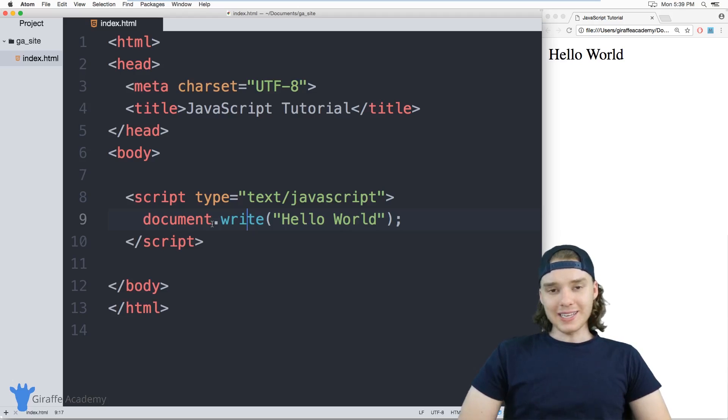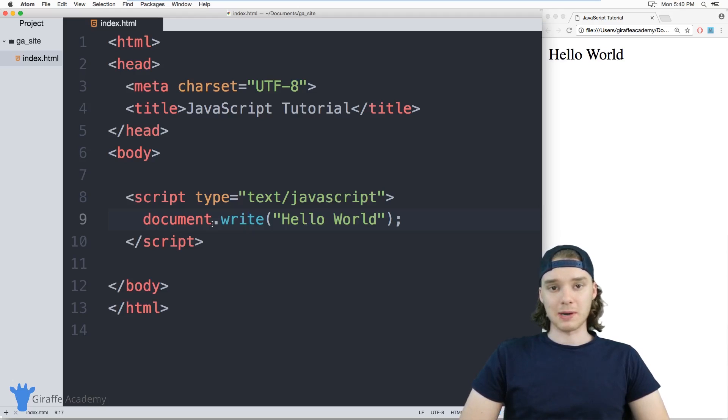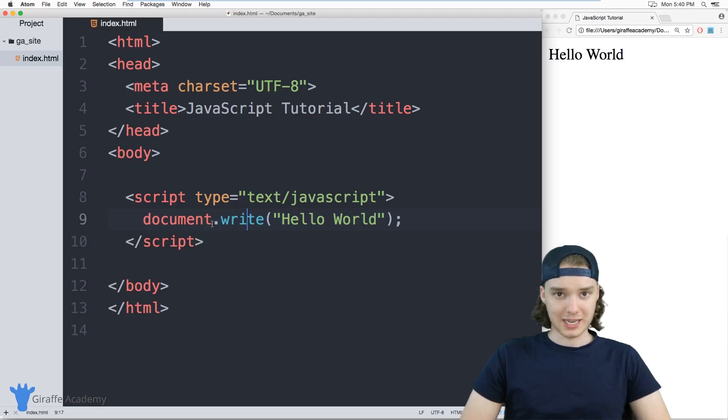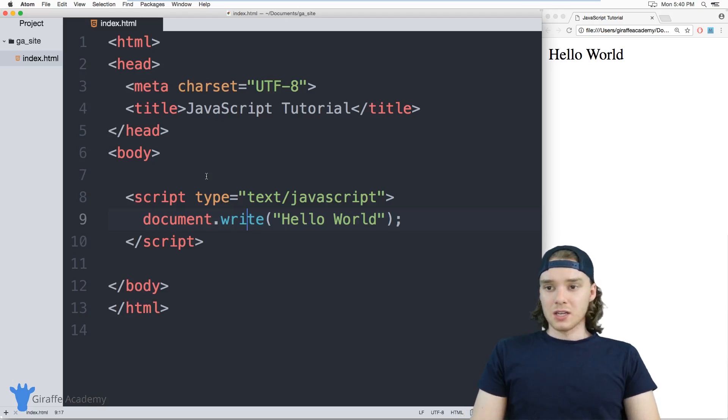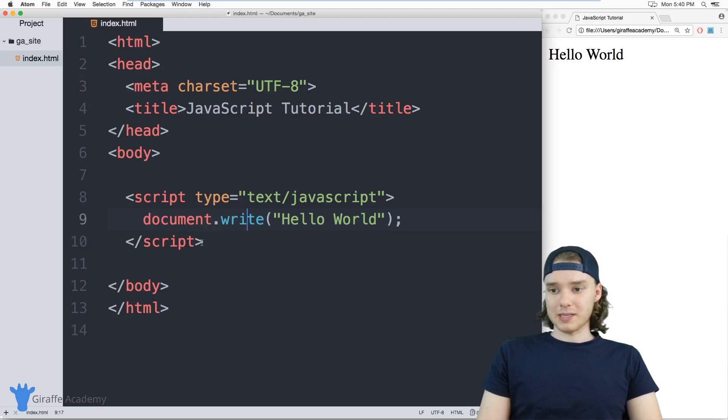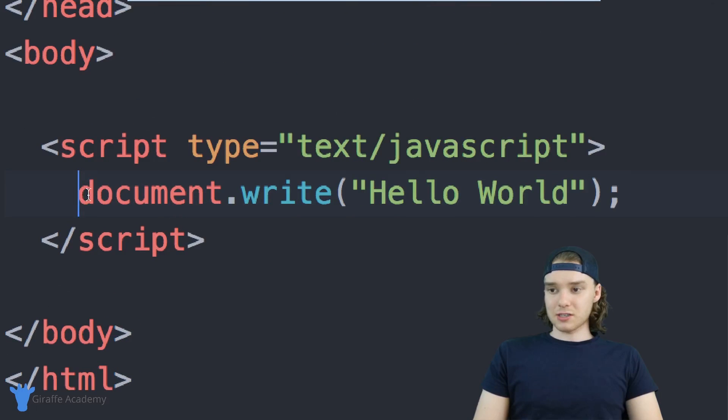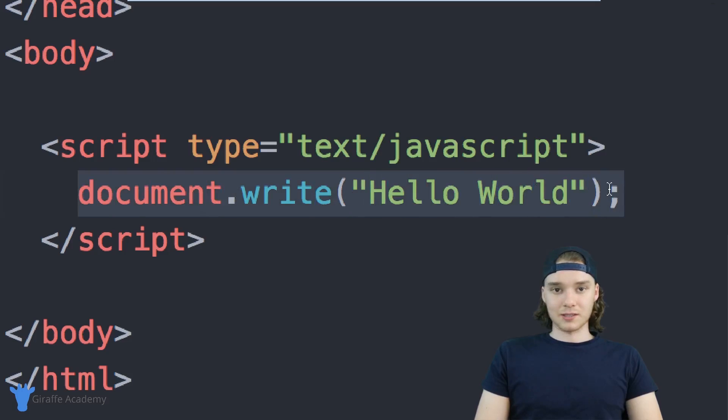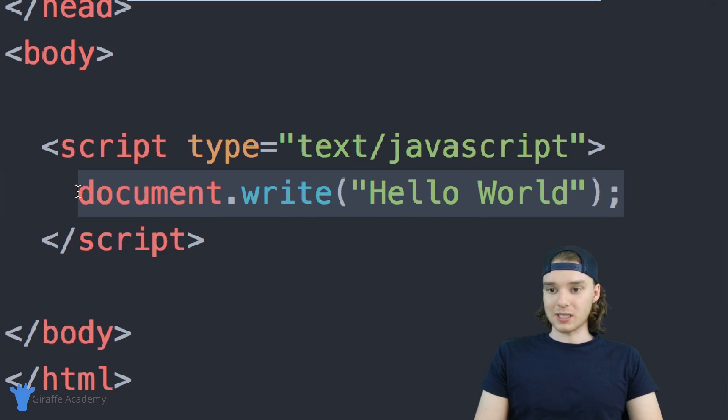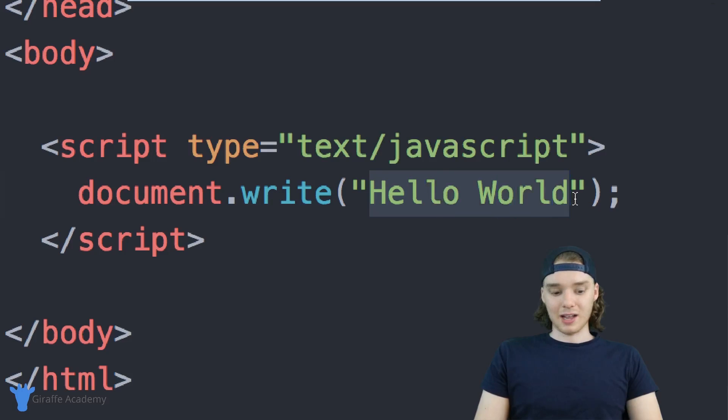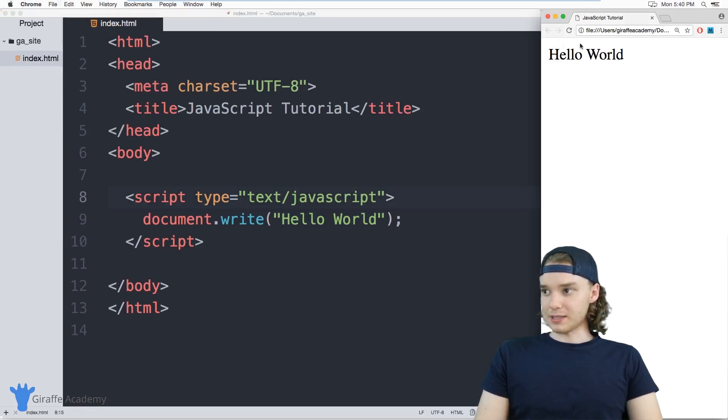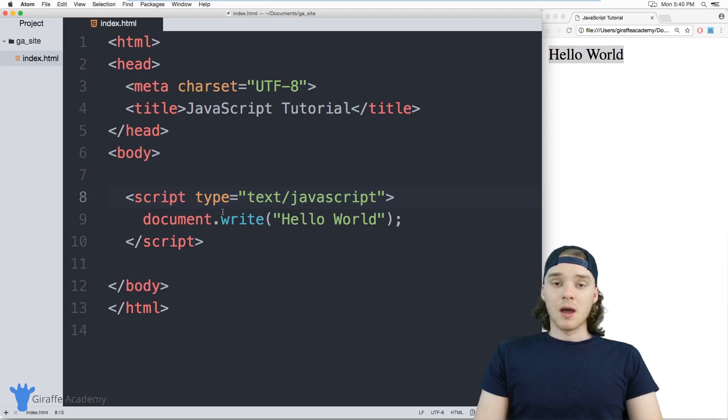The easiest way to write JavaScript with your HTML is to include it in your HTML file using script tags. Over here I have this file index.html, and down here I have these two script tags. This code inside those tags is valid JavaScript. I'm using the document.write command to print out Hello World onto the HTML page. You can see that over here.